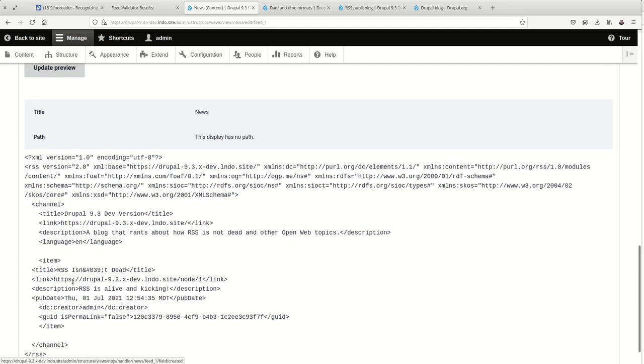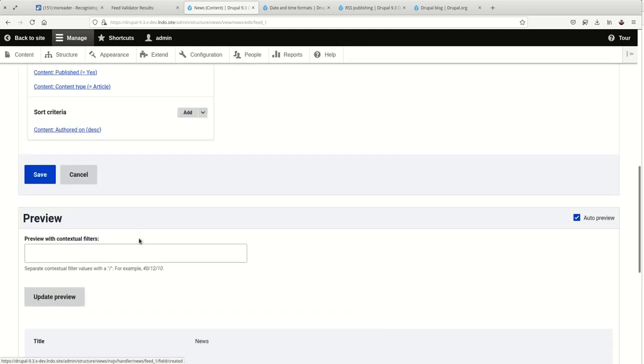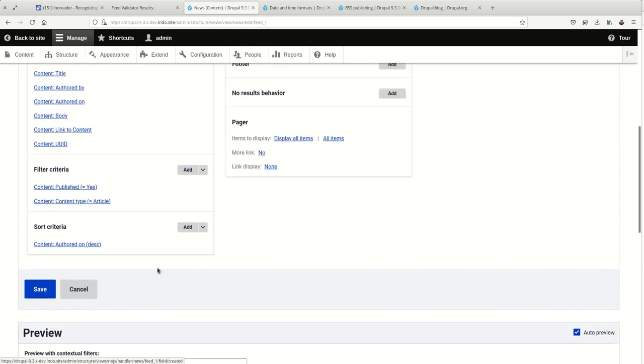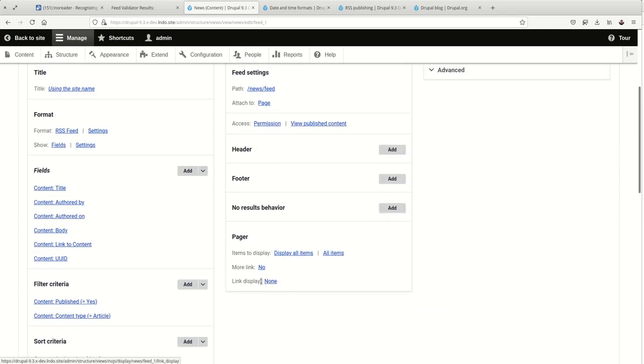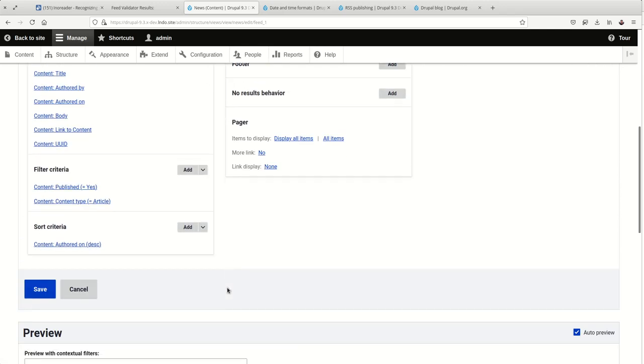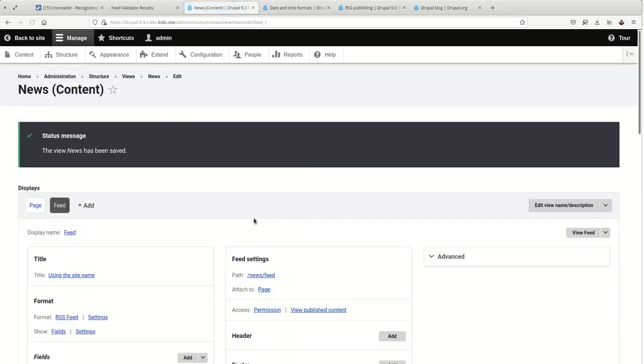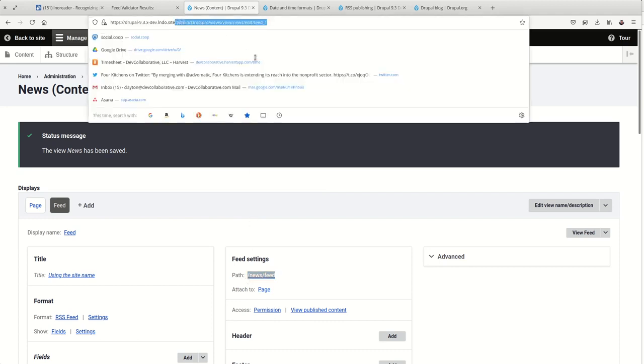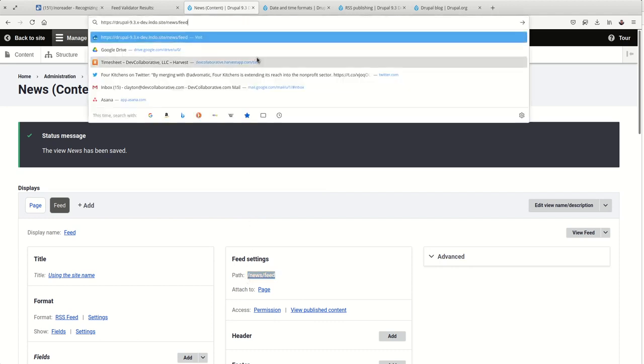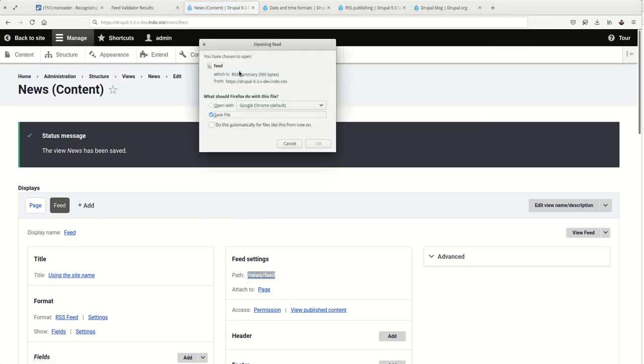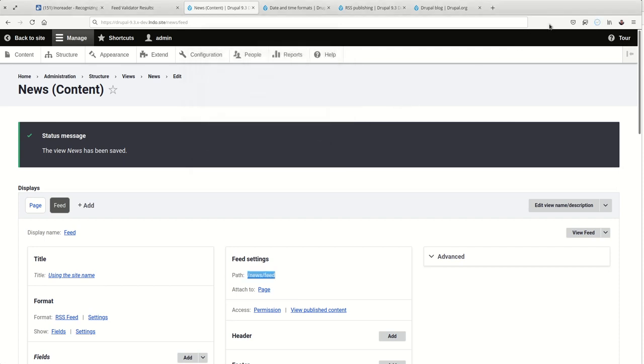And we'll see here, it's following that RSS friendly date format. Okay. We'll save that. And we'll come to this. We've got ourselves an RSS feed. Let's open it up.